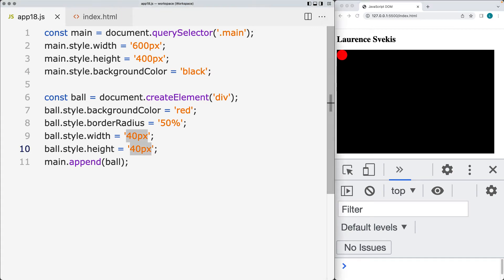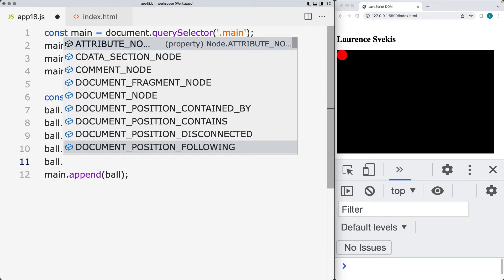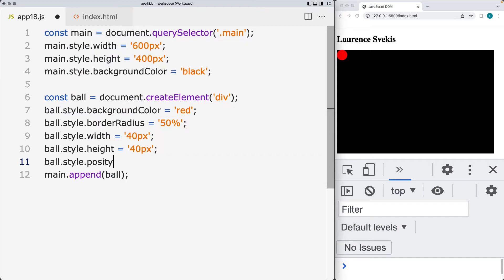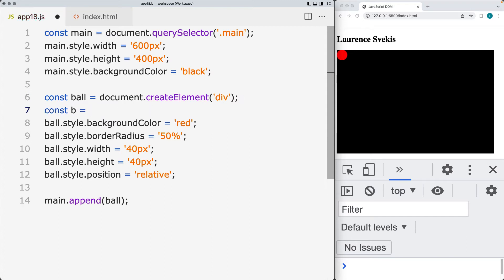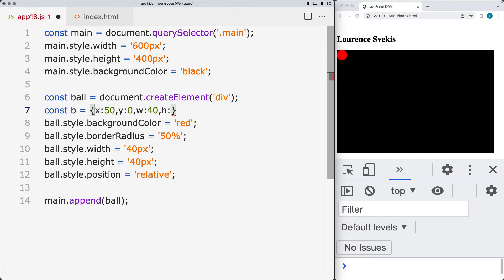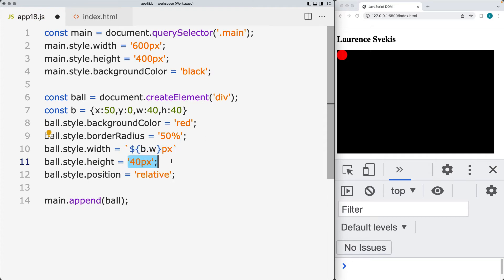That gives us the ball on the screen — it's on the top left-hand side. Set the ball style position to be relative, so it'll be relative to the parent. We'll also create a ball object — I'll just call it B — that will have an x position and a y position. We can also include the width and height in here as well, and then as we're setting it, we can make updates and changes to it if the need is there.